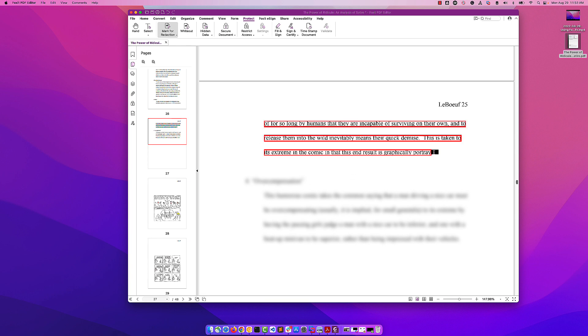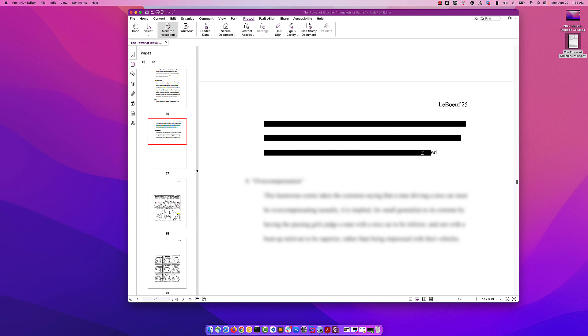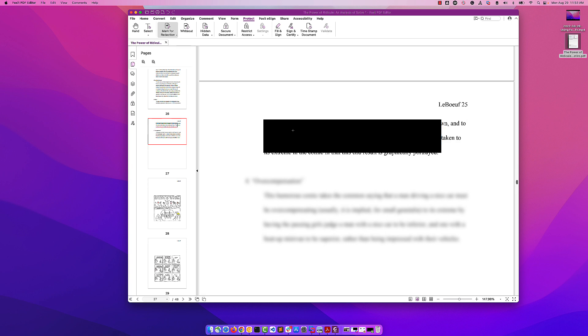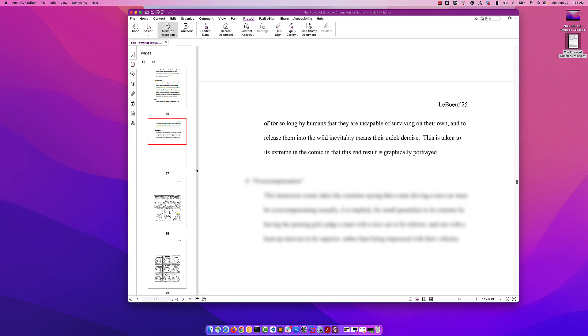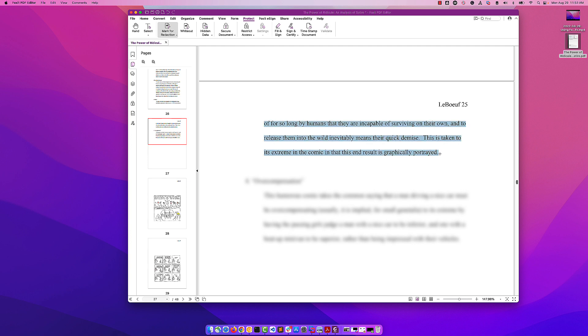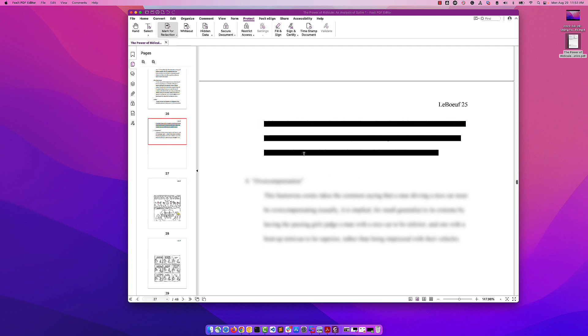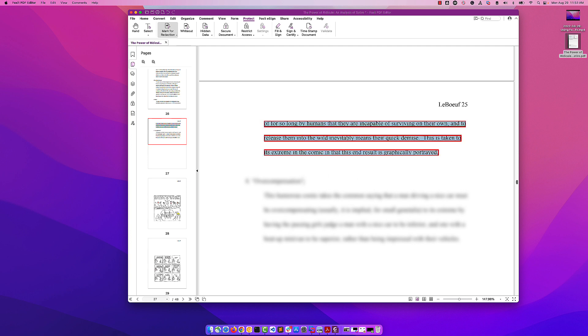If we want to make that look neater, we can click on it—you'll see this little teal box around it—and press delete. Let's try to get the whole thing this time. There we go. Now we have the whole thing.